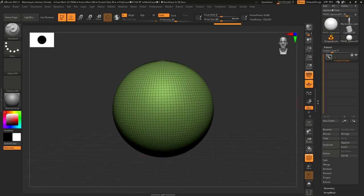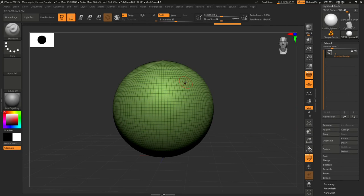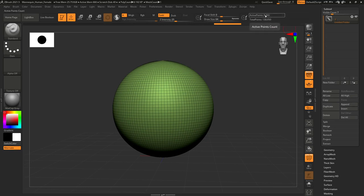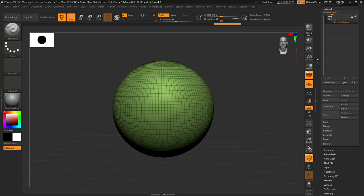All three software versions have Windows and Mac versions and support 64-bit operating systems. Regarding polygon counts: ZBrush can support about 100 million polygons, ZBrush Core supports 20 million — one-fifth of regular ZBrush — and ZBrush Core Mini supports just 1 million polygons.